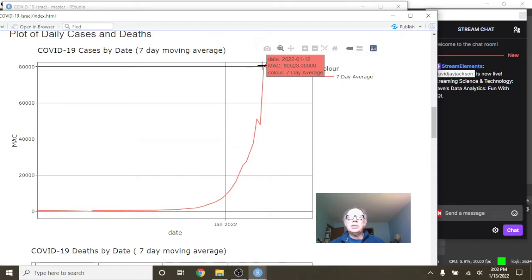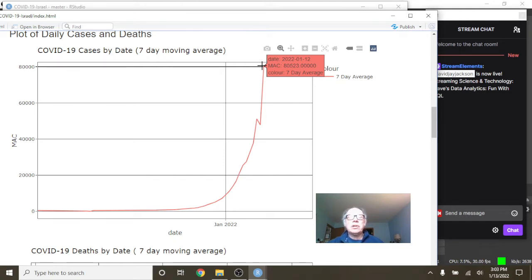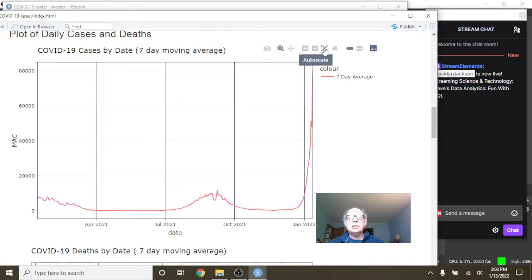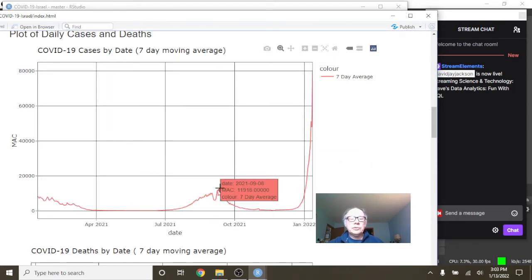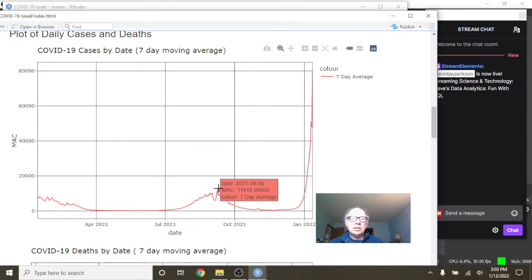And you can see here, on January 12th, you were averaging 80,523 cases per day. All the way up from an average of 11,918 cases back in September.